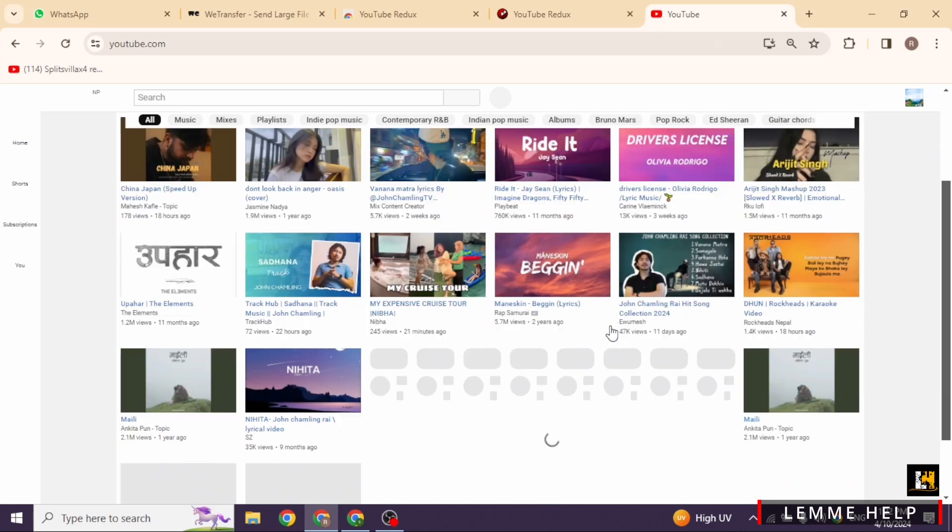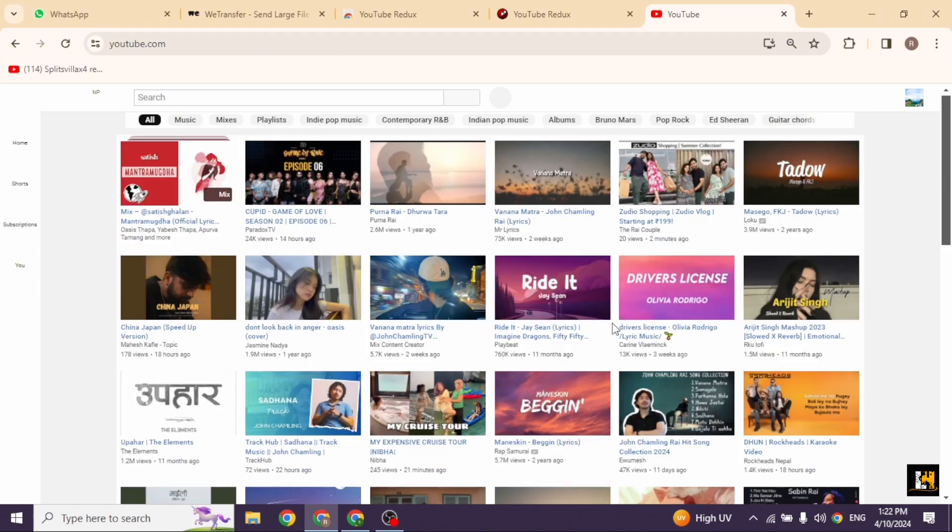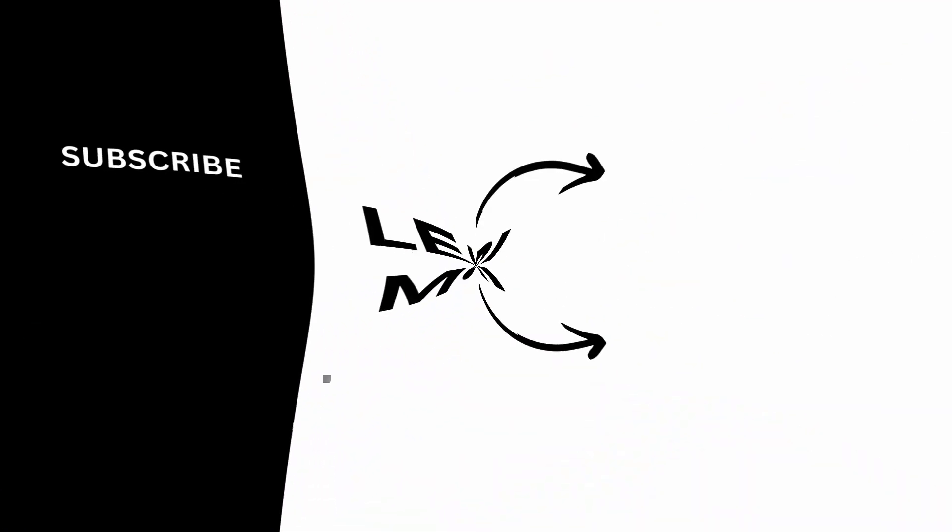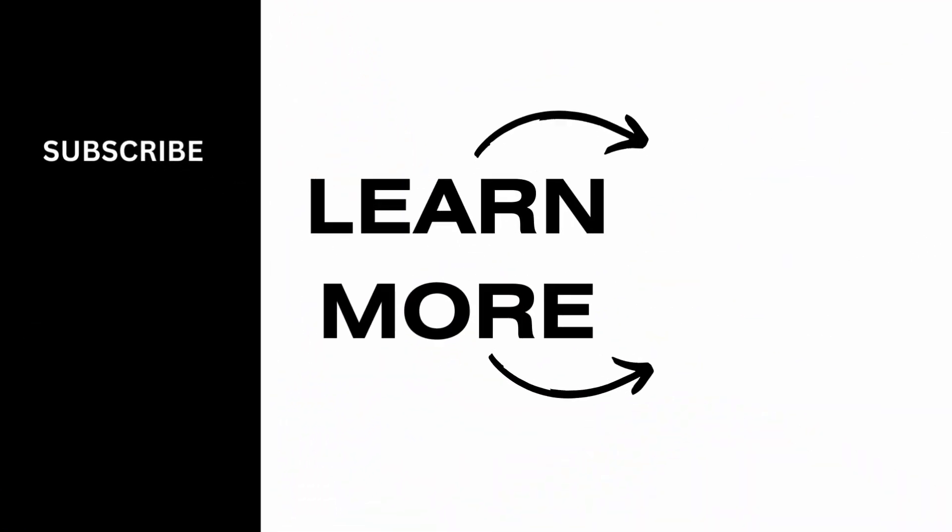If you guys find this video helpful, don't forget to like, share, and subscribe to our channel. Thank you.